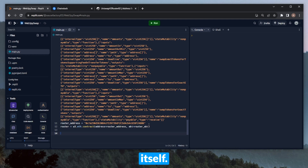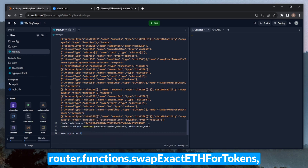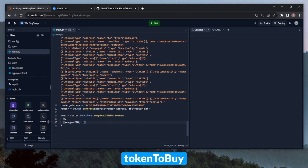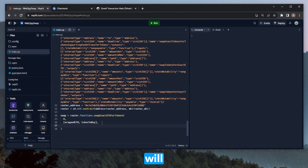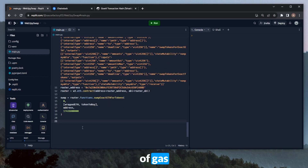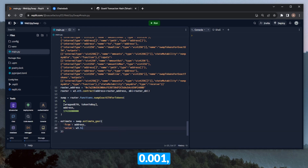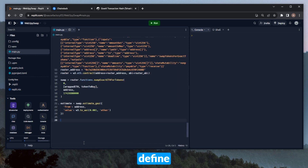Now we can start building the transaction itself. Let's first define a call to the swapETHForTokens method, saved in a variable called swap, set equal to router.functions.swapExactETHForTokens. We'll need to define a few parameters: zero for the minimum amount out, a list with the wrapped ETH address and the token-to-buy address, the address executing the swap, and a deadline. Next we can estimate gas, saved in a variable called estimate, set equal to swap.estimate_gas, passing the from address and value of W3.toWei(0.001) converted from ether.